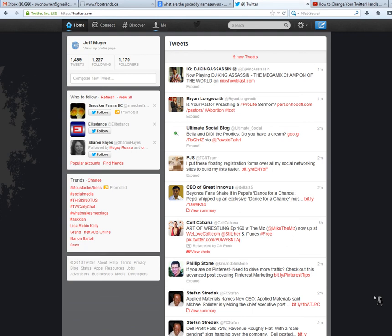So once you're logged into your Twitter account it's as simple as clicking on this little wheel icon here and bringing up the drop-down menu.